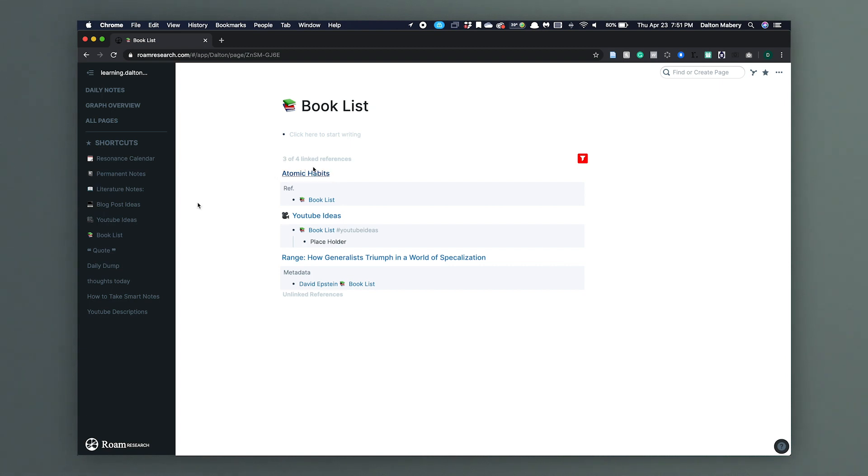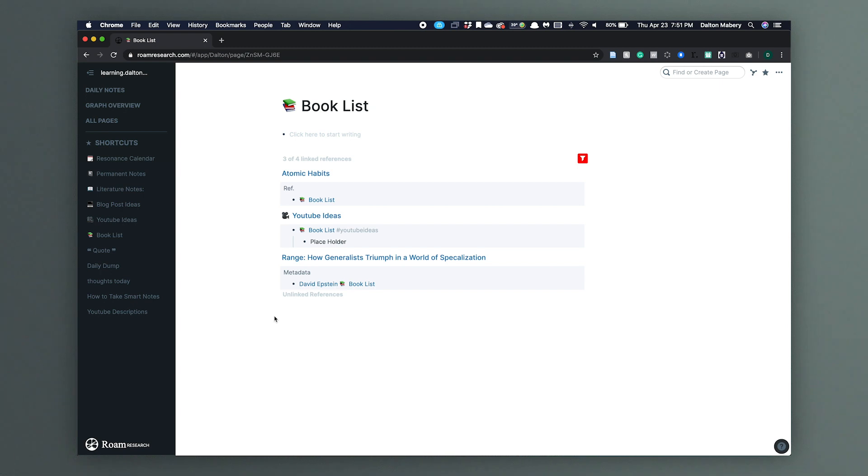So we're going to open our book page and we see Atomic Habits. The only other book here is Range because I haven't moved all of my Resonance calendar over from Notion. What does that look like? I'm not going to show you because it's secret. So here we have our bi-directional links in Notion. They're over here in the graph overview.